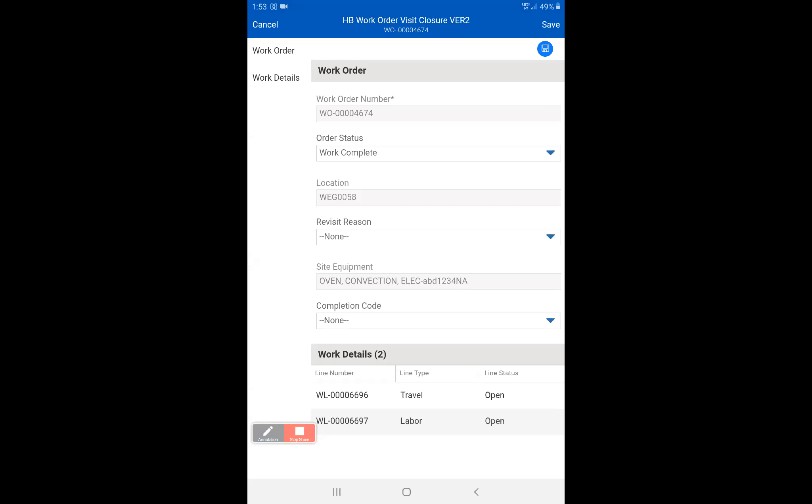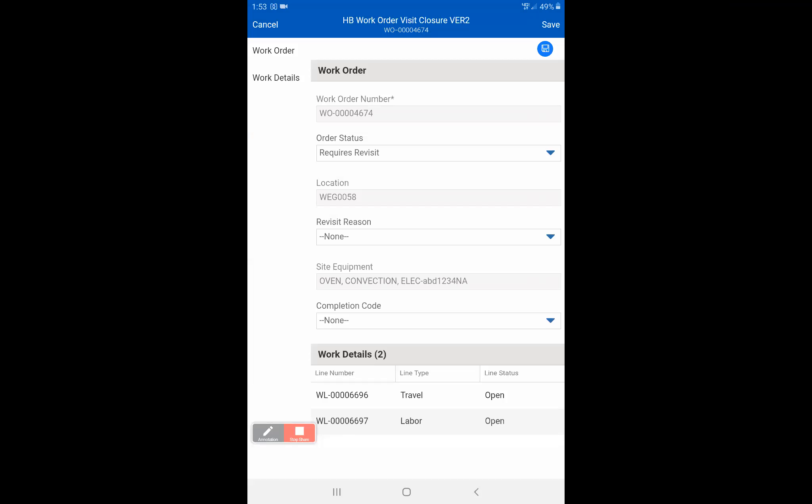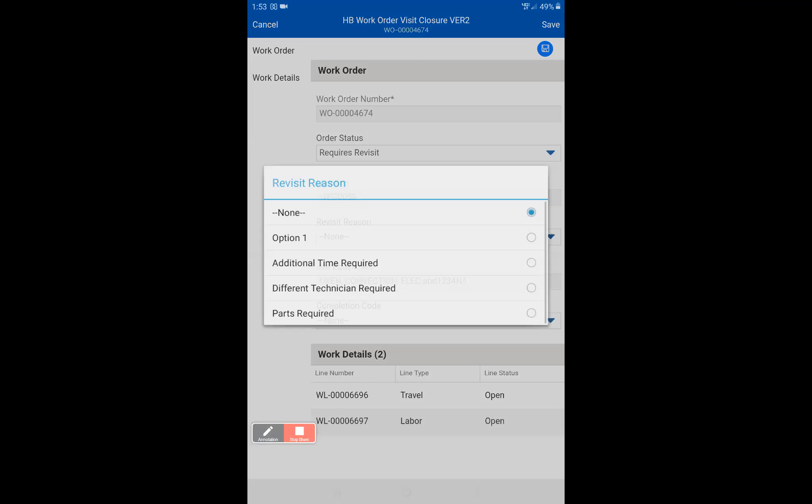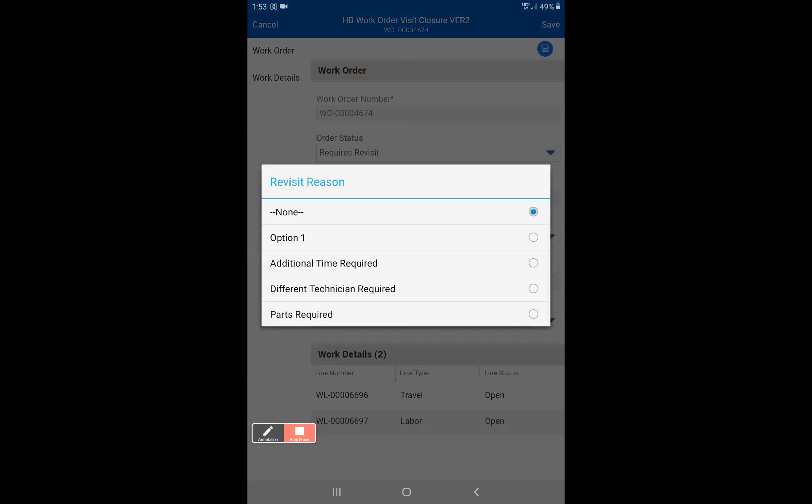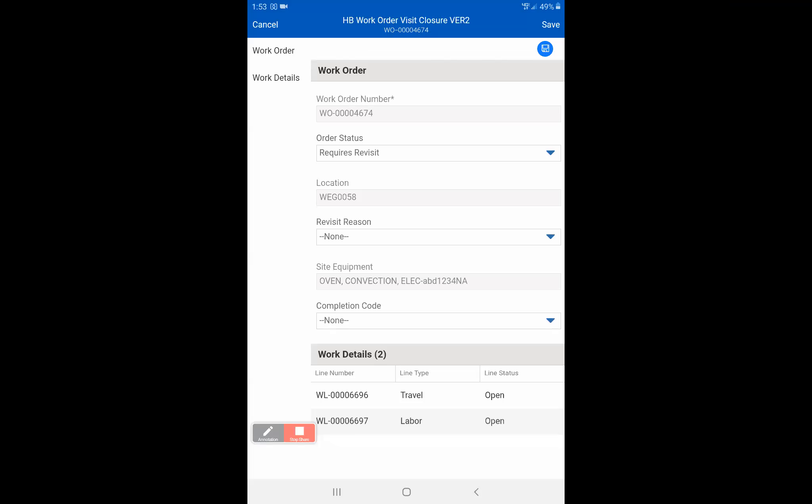Again the job is complete. We don't have a revisit reason because we are not requiring a revisit. If we were requiring revisit then we could put in a reason like parts required, different technician, or additional time required. Most of the time you're just going to be using parts required in the revisit reason.